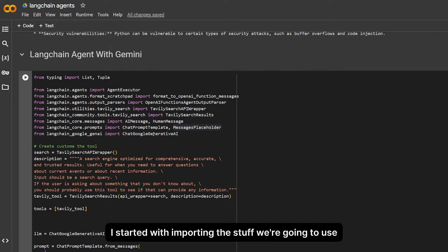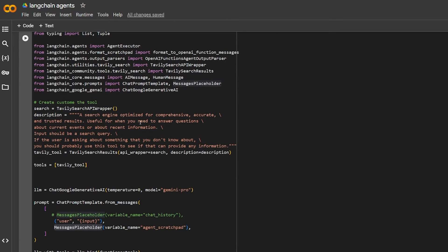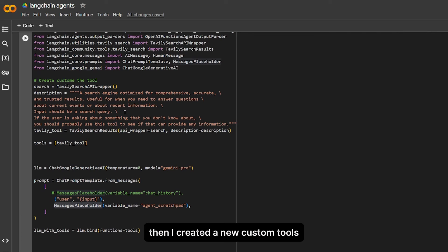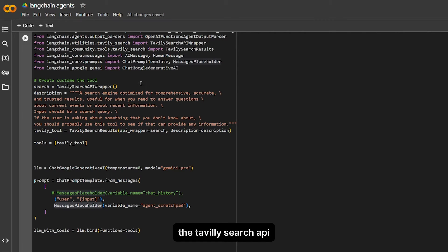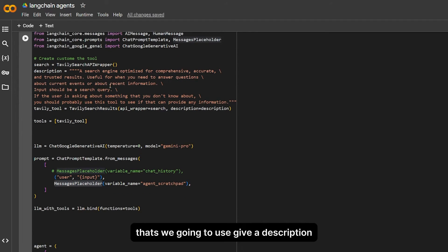I started with importing the stuff we're going to use, mostly from LangChain. Then I created a new custom tools that heavily used search API wrapper, which is the search API that we're going to use. Give it a description and set the tools.